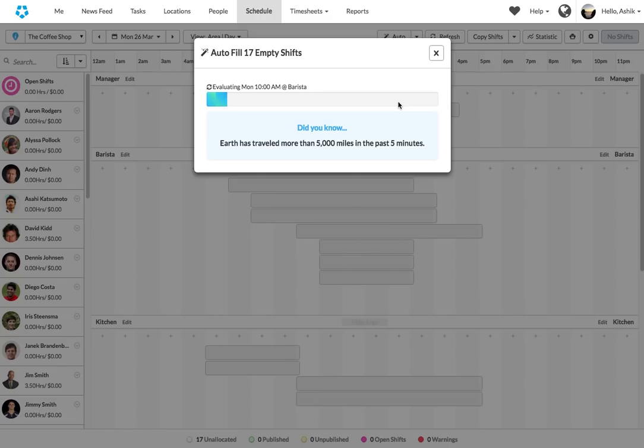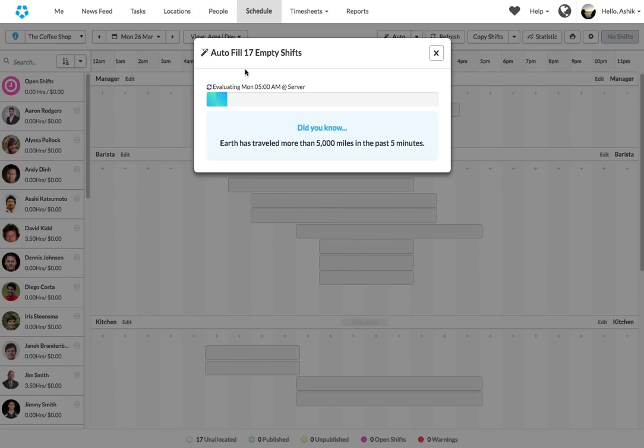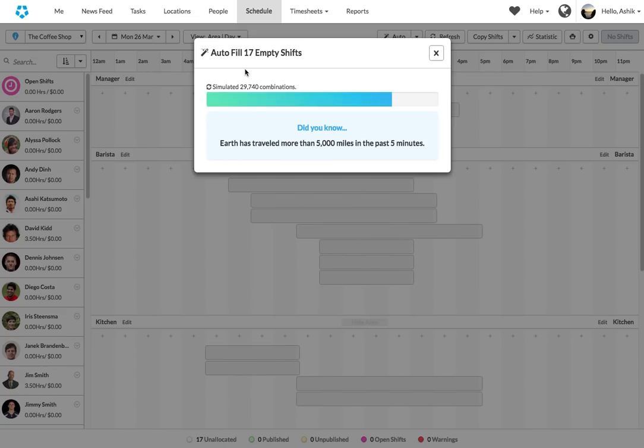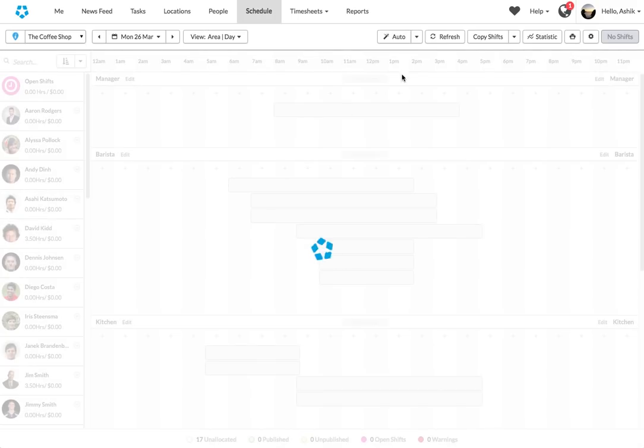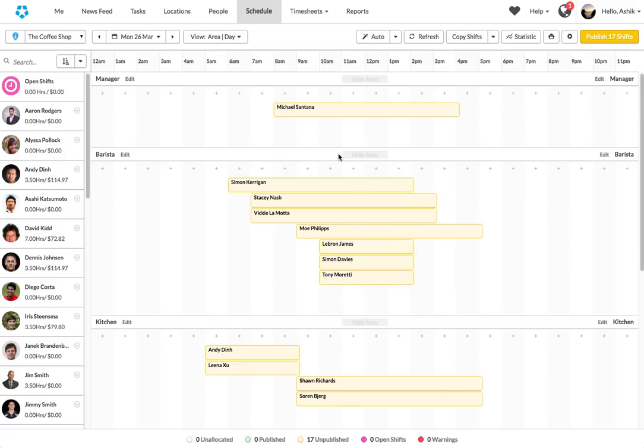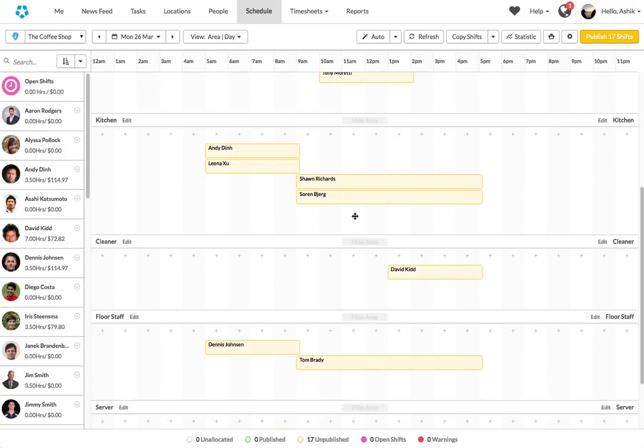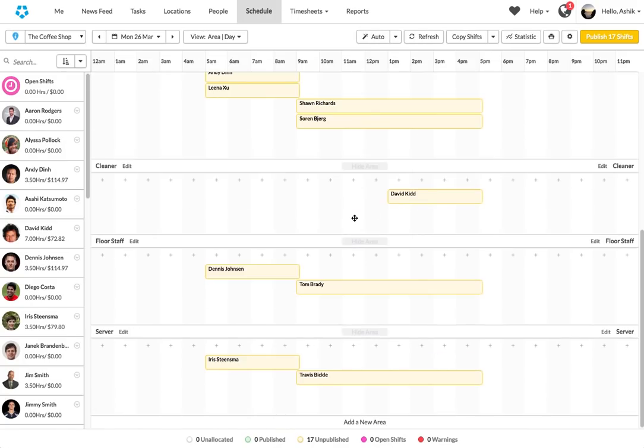To start with, it can actually find out when your business demands are, like when your sales will be high or your store traffic will be high. Then it actually finds out how many people are required to fulfill those demands at different times of the day. Based on that, it will try to build different shift structures for you. And after that, it will try to go and put the best employees in those shifts for you. And that's how you get a complete schedule.